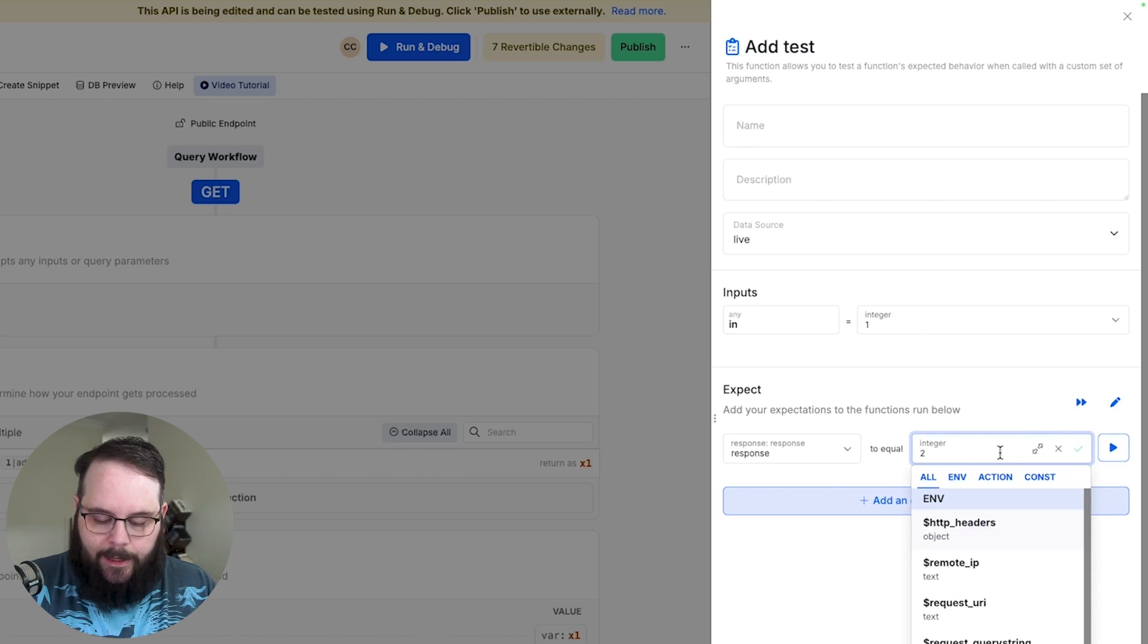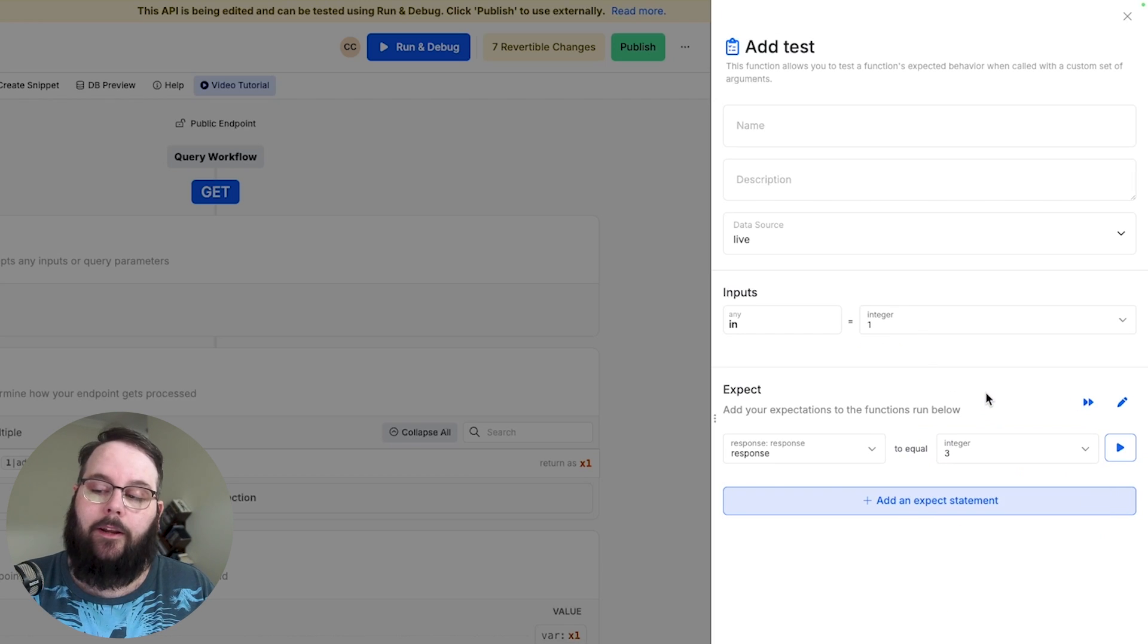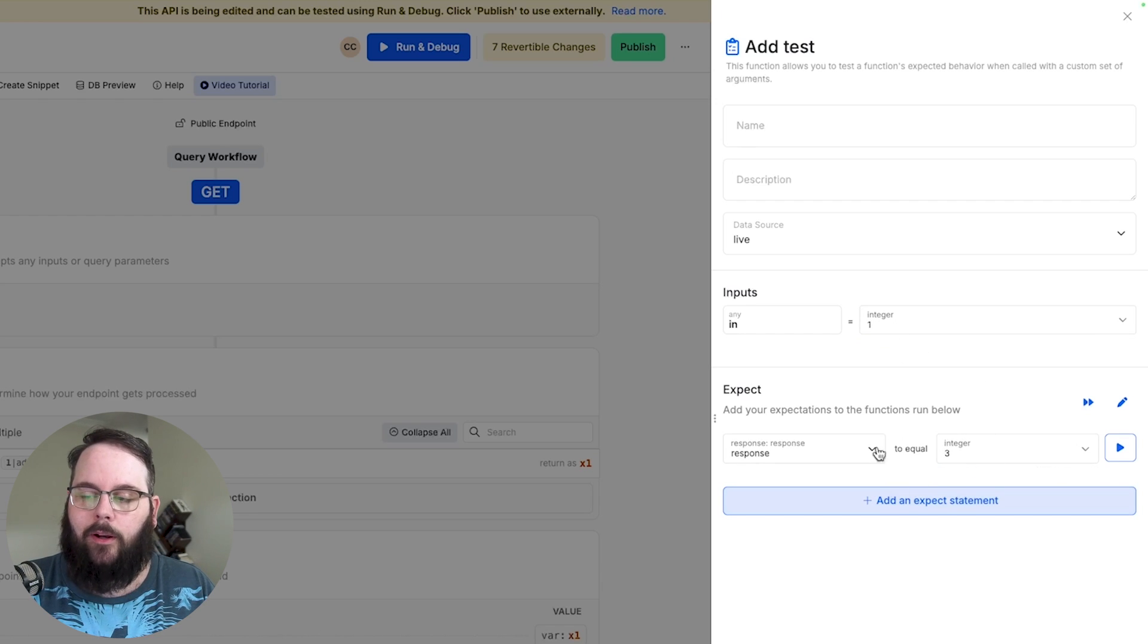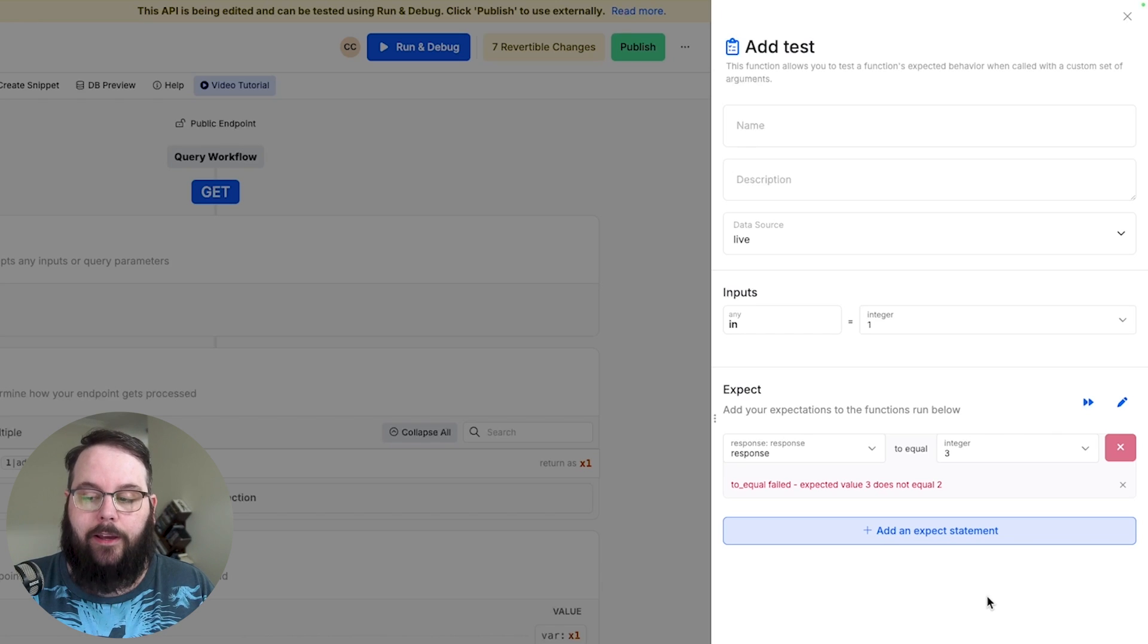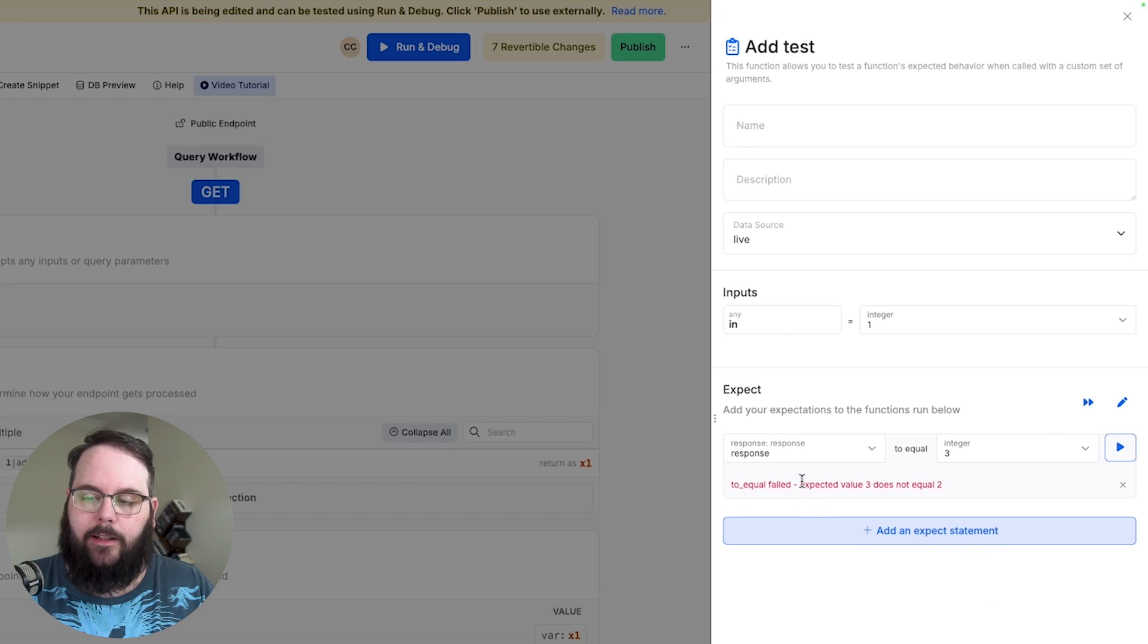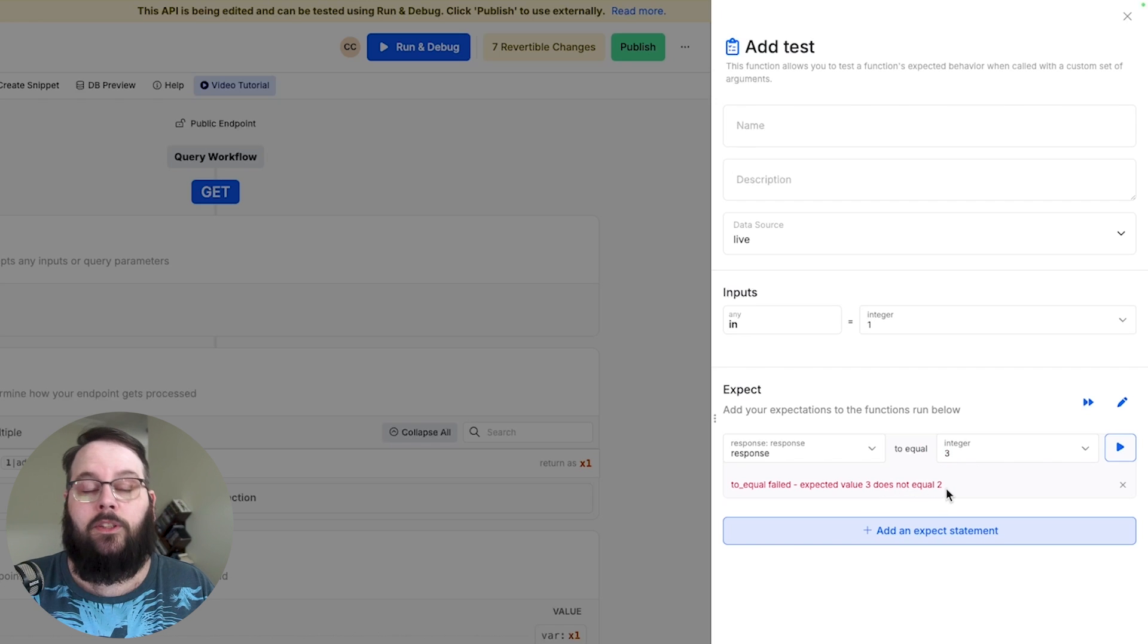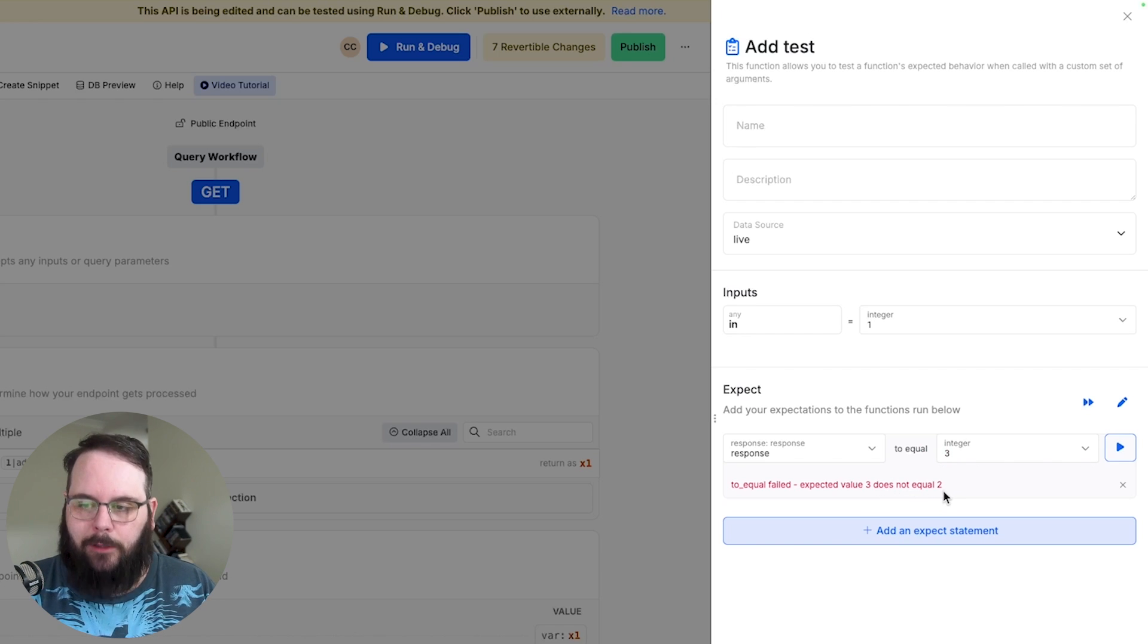If we change our expect statement to three so maybe with an input of one we should get an output of three and we hit this button again we can see that the test fails and we know that that is the case because the expected value of three which is right here does not equal two which is what the API actually returned.